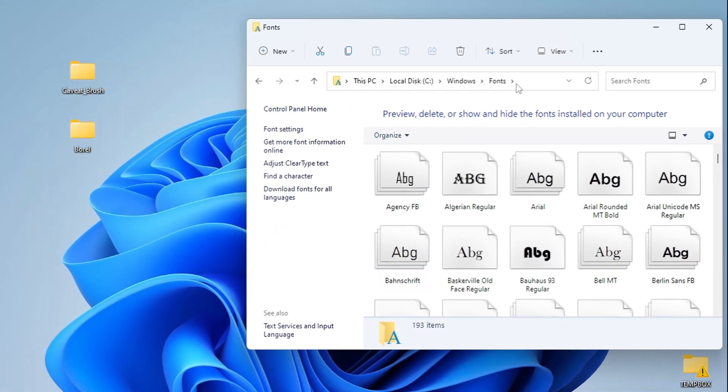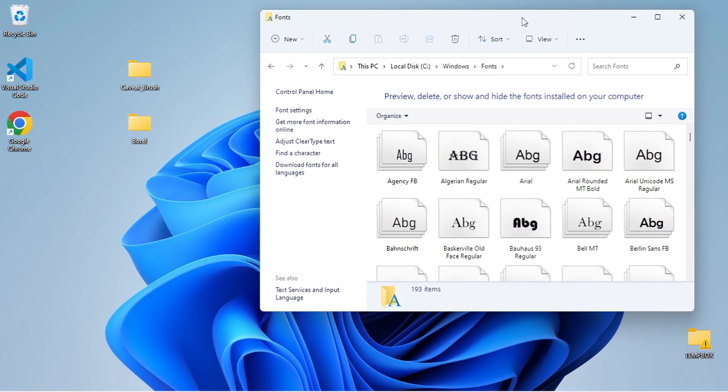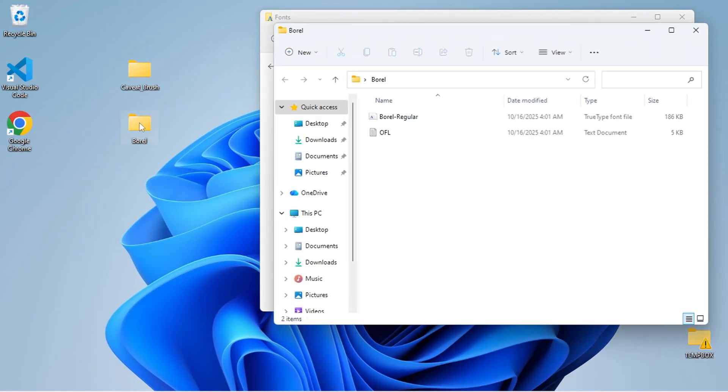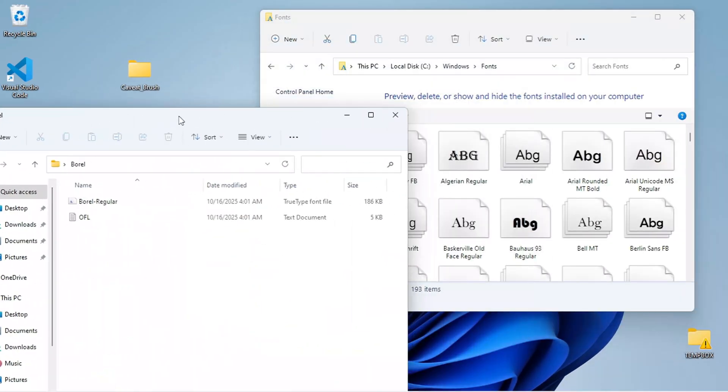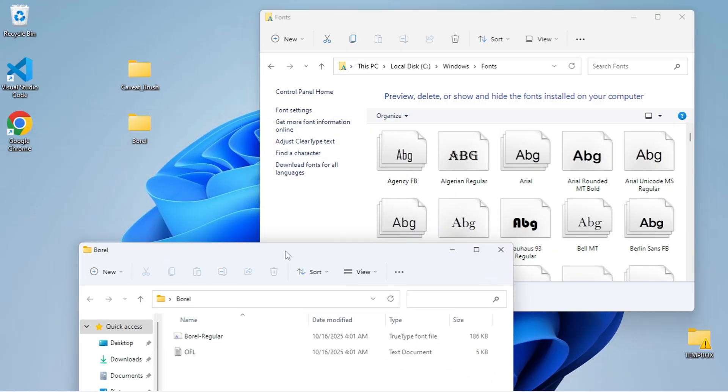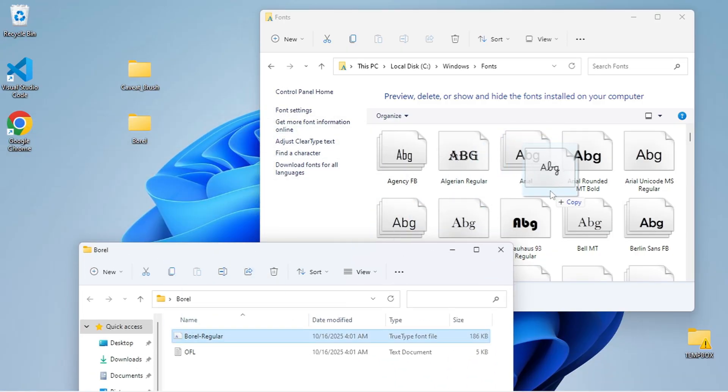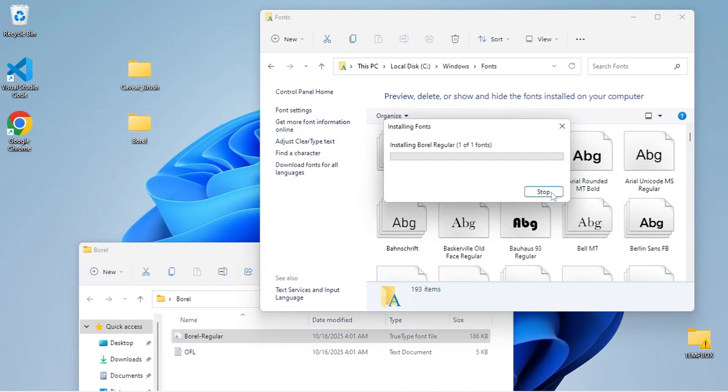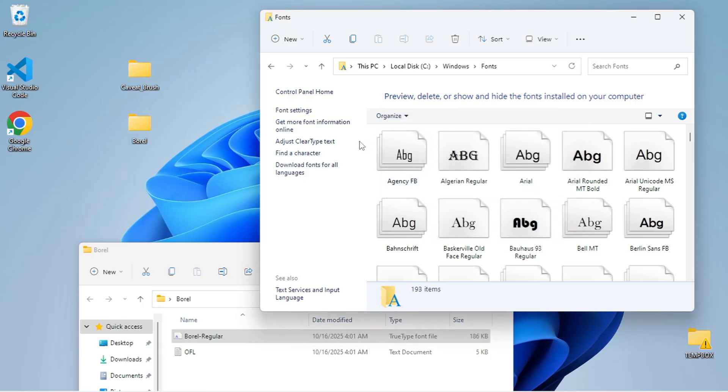This is where all your fonts are stored. Simply drag and drop your font files directly into this folder, and Windows will automatically install them.